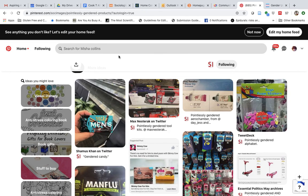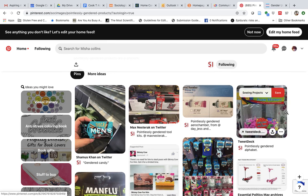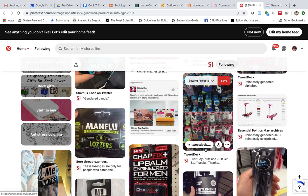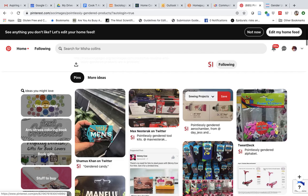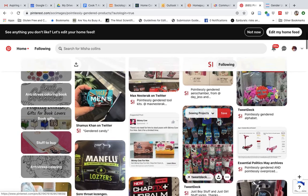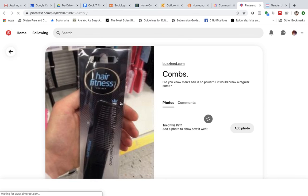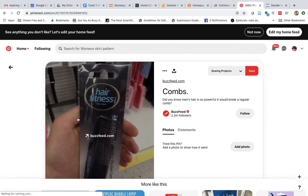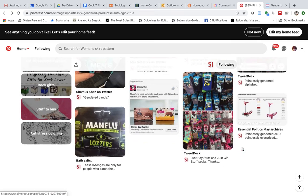I'm going to Pinterest to show you a board called 'Pointlessly Gendered Products' from a blog called Sociological Images. If you scroll through it, you can see different products gendered and marketed toward men or women, boys or girls, when really it's the same product. Do we really need a 'men's comb'? Does this only work for men? I'm pretty sure it would work for anybody with hair of that thickness.